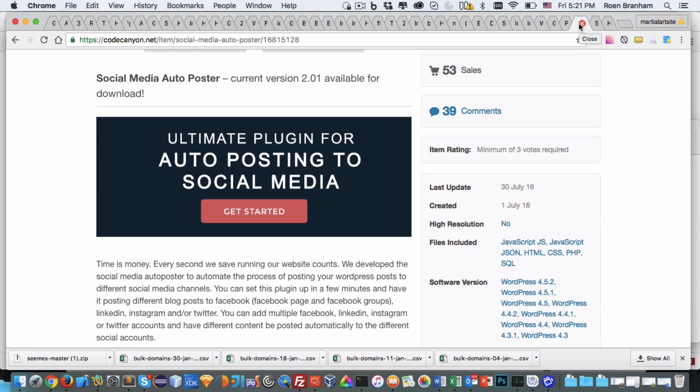This particular module or plugin works for Facebook, Twitter, LinkedIn, and as more social media networks enable this type of functionality we will be adding to this product.